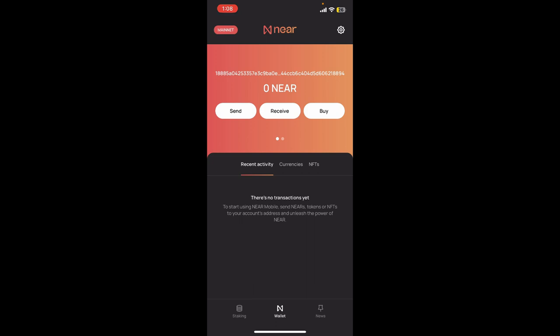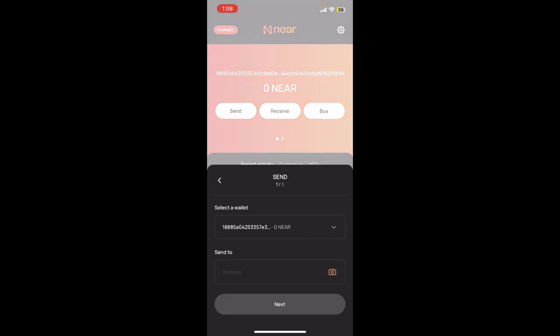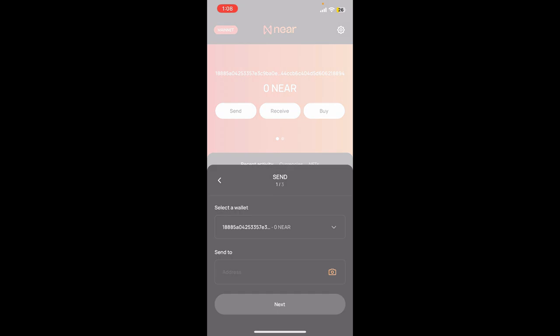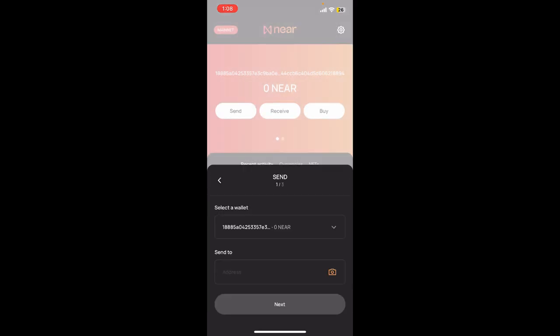If you don't have it yet, make sure you top up first. Once you do that, you'll now need to tap on the Send button located at the top left. Select your wallet from the dropdown.